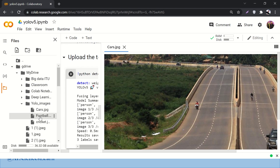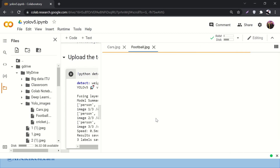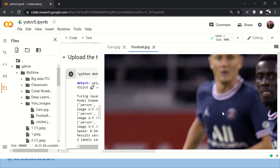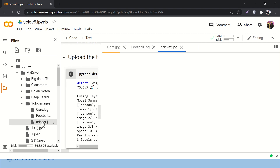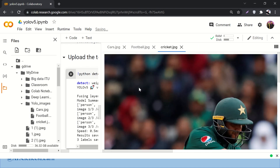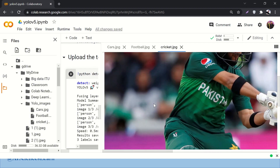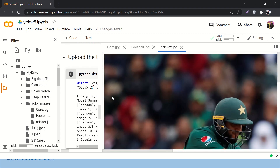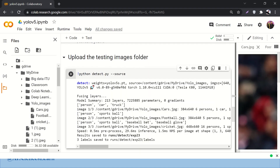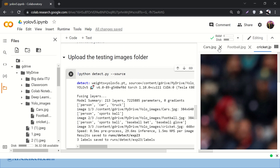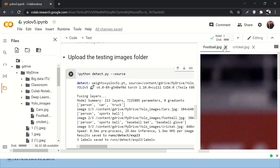This is one image, then I have another image related to football, and then I have another image related to cricket. So I have these three images for now.